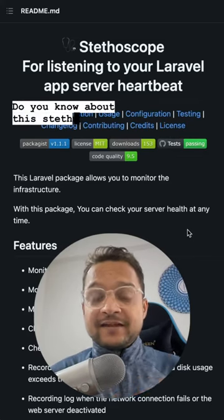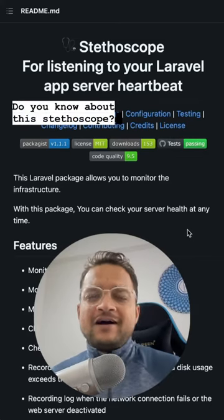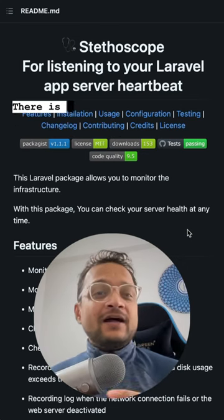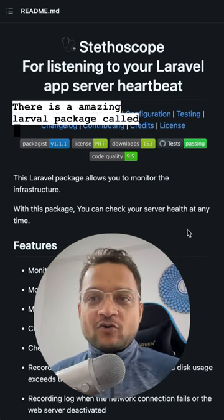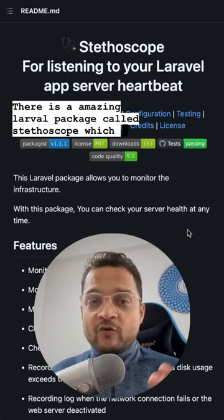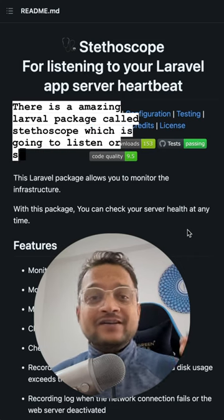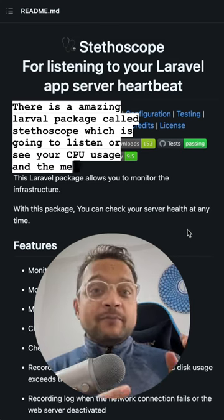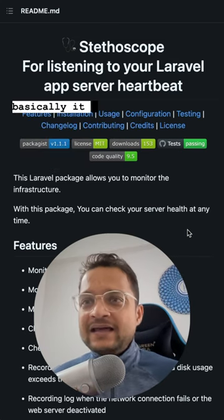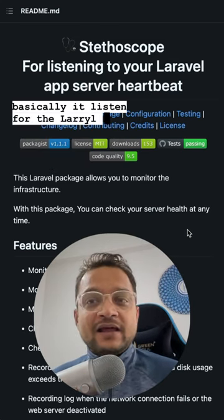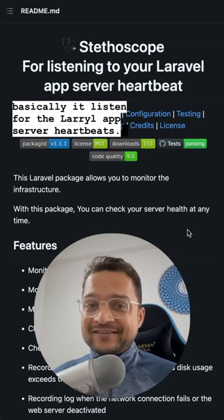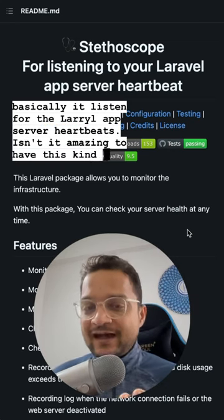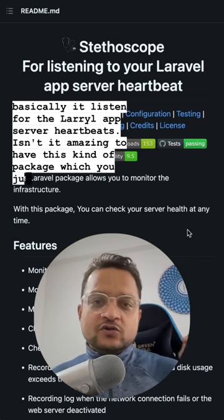Do you know about this stethoscope? I am not talking about the doctor's stethoscope — there is an amazing Laravel package called Stethoscope which is going to listen to your CPU usage and memory, and basically it listens for the Laravel app server heartbeats. Isn't it amazing to have this kind of package?